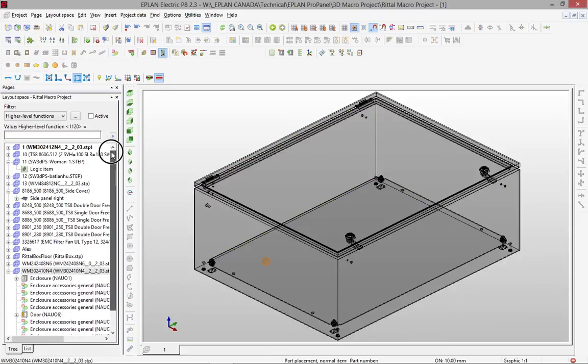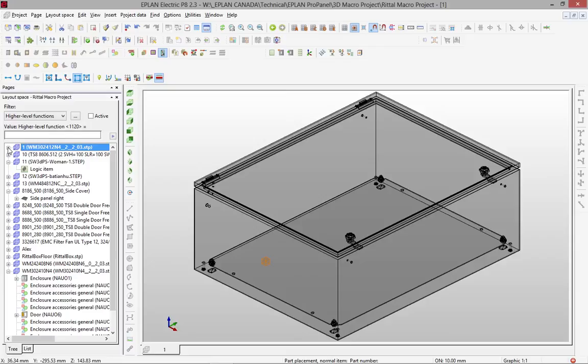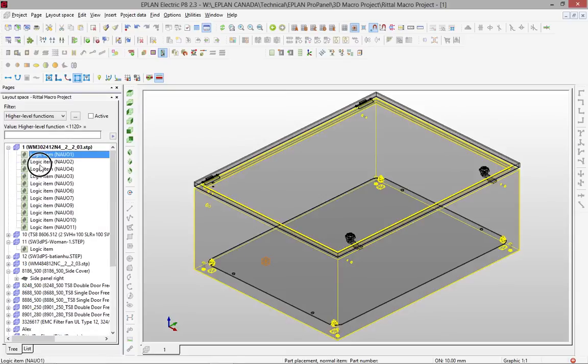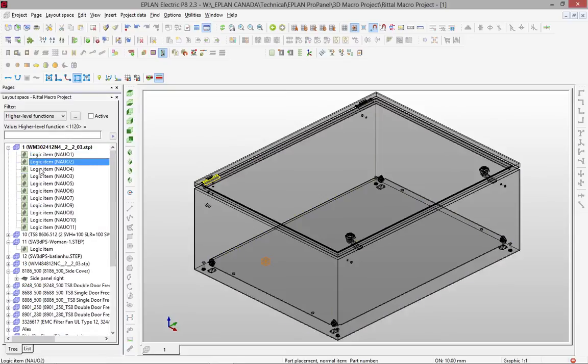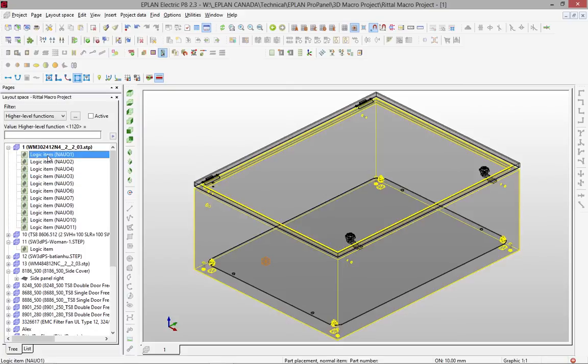So here, for instance, this is the newly imported one, and you can see that this one here came in with a bunch of logical elements. We're talking here about the hinges, etc.